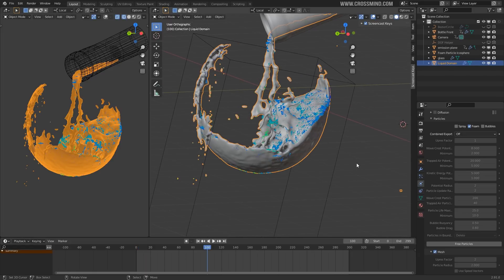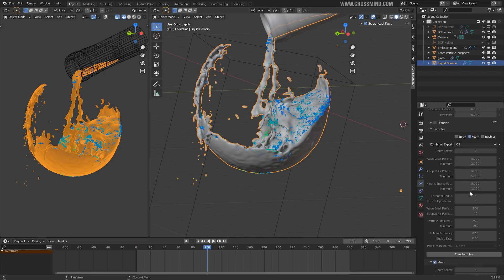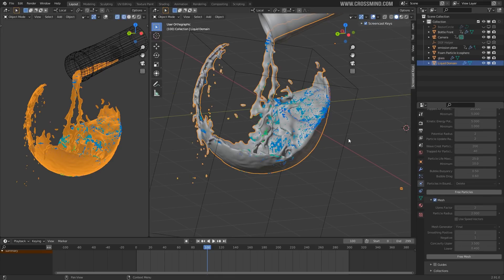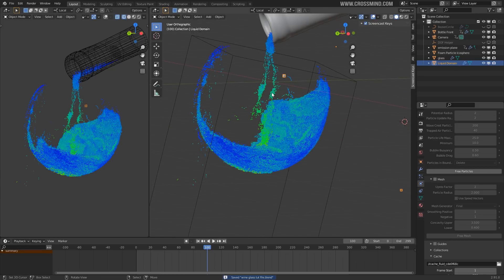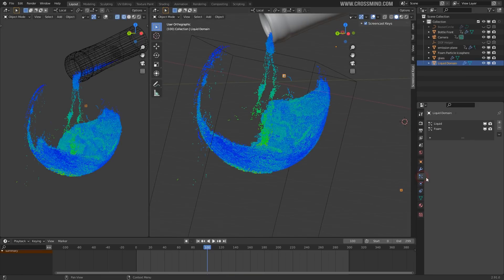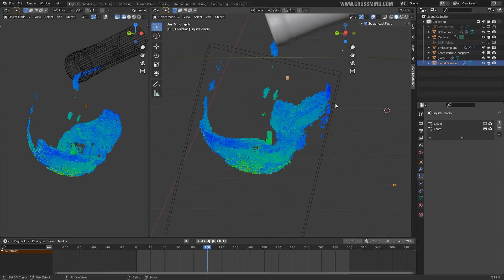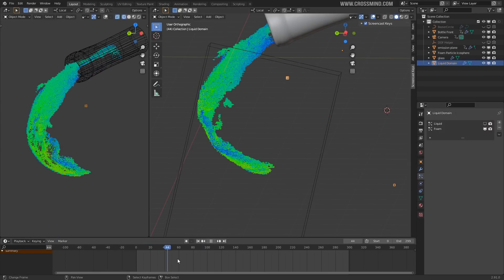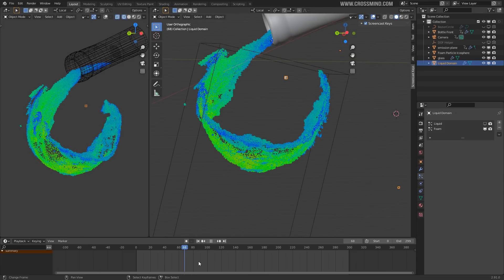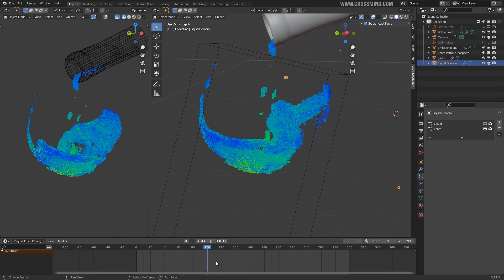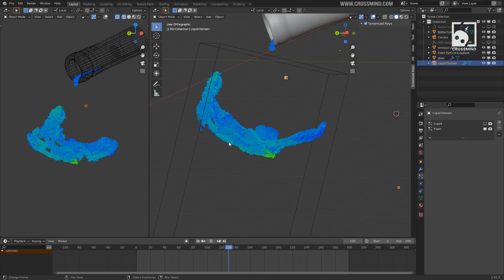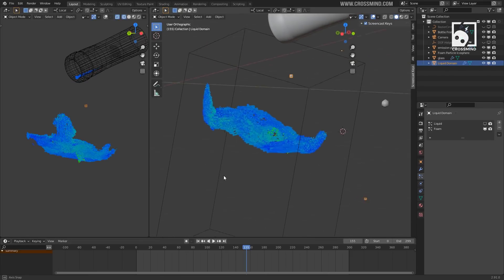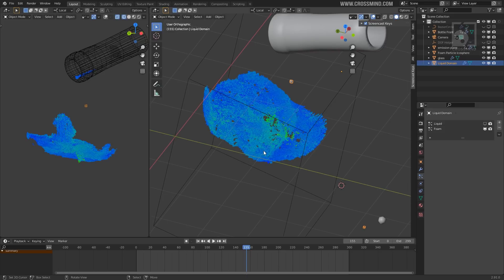We have the foam particles baked. If I disable the mesh, you can see there is an additional layer of particles. Let's go to the particle settings and disable the liquid particles so we can see just the foam. These foam particles are a separate layer. If I play the animation, you can see this layer rests on top of the liquid — just a thin layer on top of everything.